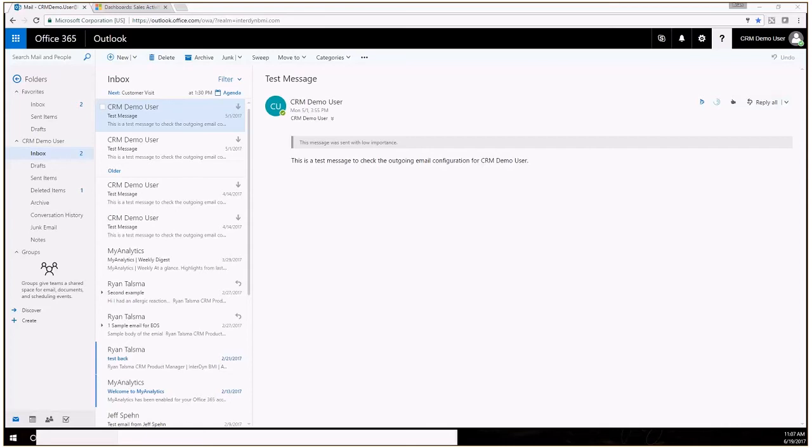This is just a short video to walk you through some of the functionality of the Dynamics 365 for Outlook app. This is different than the old Dynamics 365 Outlook client which requires an actual installation on each user's computer and requires the full version of Outlook.